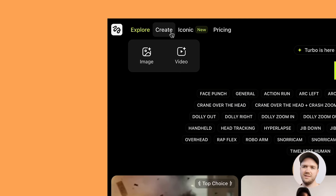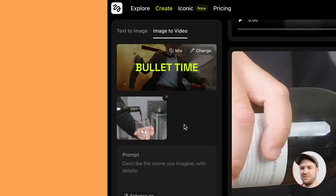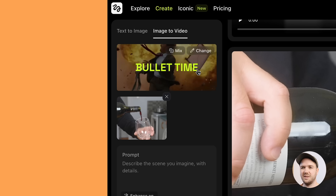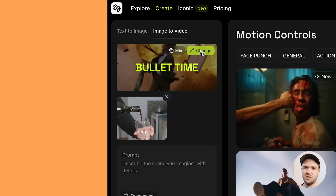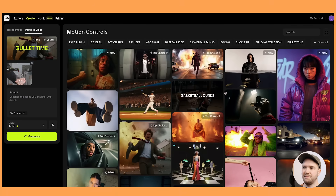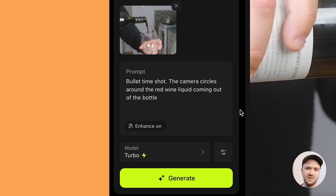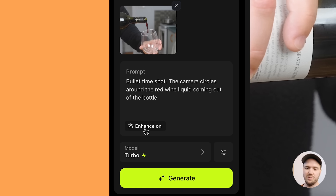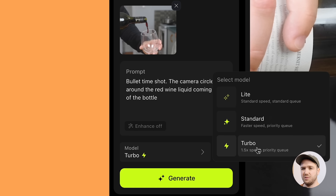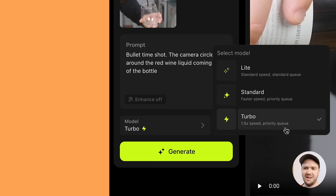All you have to do is go to Create and then Video. I've taken this still frame out of the video and uploaded it into Higgsfield. Then here you choose your effect and click Change to choose any of the presets. In the prompt, I've put 'bullet time shot — the camera circles around the red wine liquid coming out of the bottle.' If you use Enhance on, it will elaborate your prompt and add a bit more detail, which can be good, but sometimes it adds unnecessary things you don't want. I'll go off. You get three different models to choose from — I usually stick to the Turbo mode as it's quicker and I believe it may be a bit cheaper.